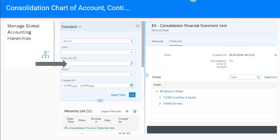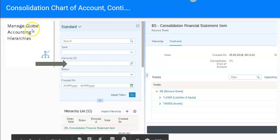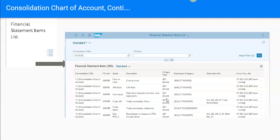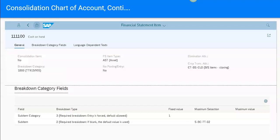Let us move on. This is one of the Fiori apps called Manage Global Accounting Hierarchies. You can see that the FS items are organized in a hierarchy based on reporting requirements. This is the hierarchy for the balance sheet — the highest node is the balance sheet, and below it we have liability and equity, and asset accounting. There is also another app called Financial Statement Line Item where we can see all the FS items and their attributes.